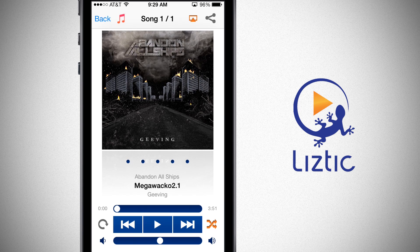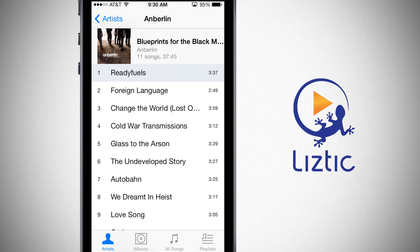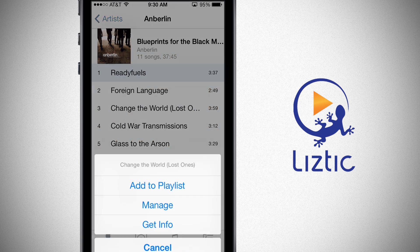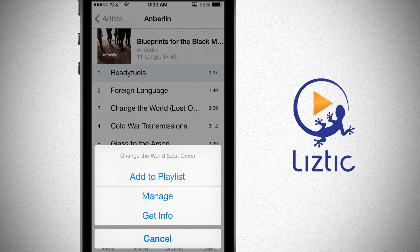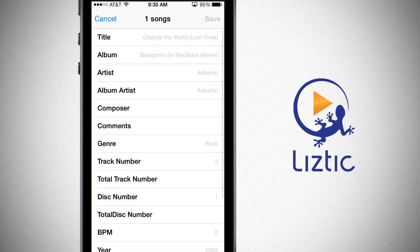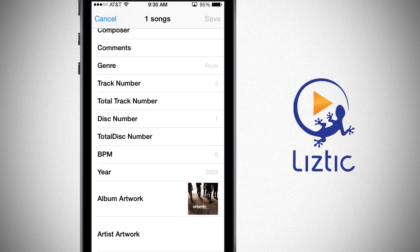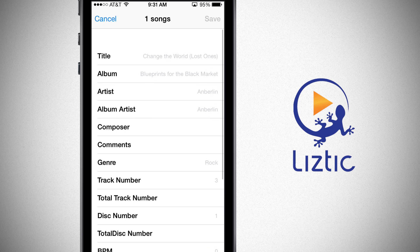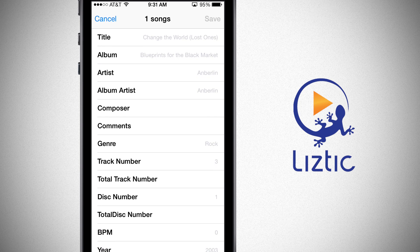If the song isn't currently in your music library, you'll notice the iTunes symbol in the top left-hand corner letting you know it hasn't been imported into your LizTick library yet. If I tap and hold on any song, it brings up a menu where I can add it to a playlist. Manage lets me directly download or upload the song. Tapping Get Info lets me edit the song's metadata, adding photos, titles, albums, composers, and anything I'd like. Tap Save in the top right-hand corner to save your changes.